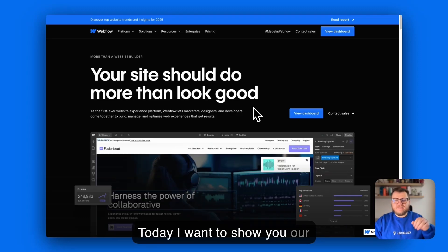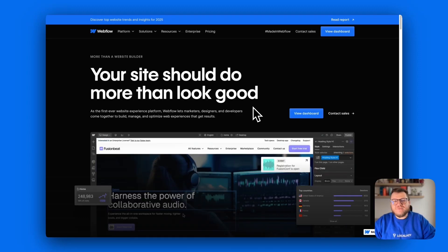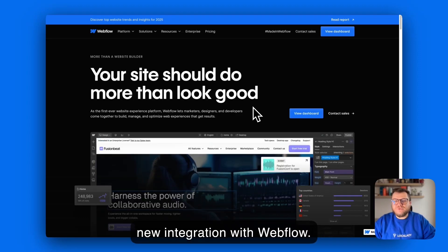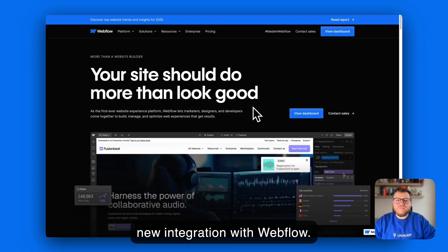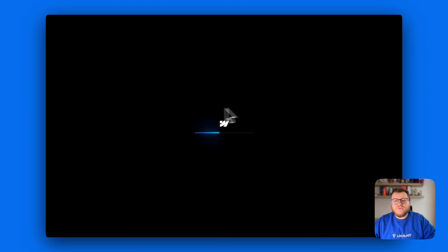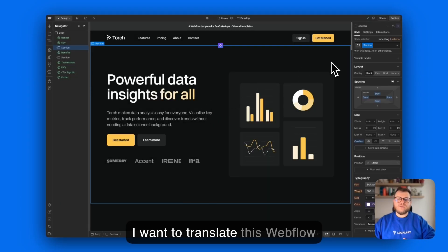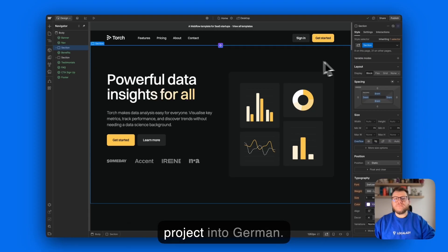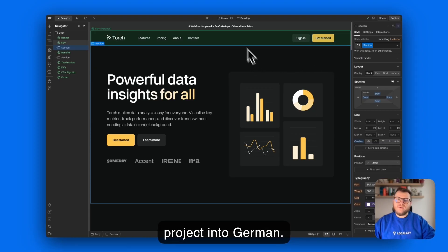Hi guys, this is Peter from LocalAzy and today I want to show you our brand new integration with Webflow. I want to translate this Webflow project into German. So what should I do?